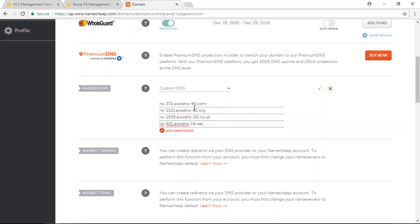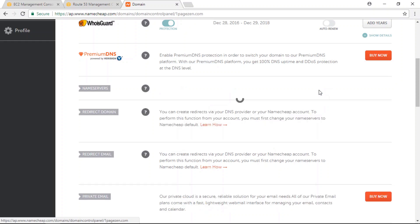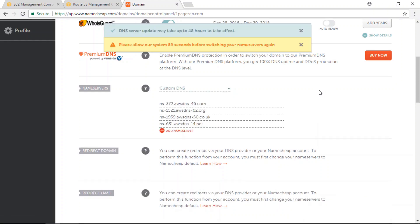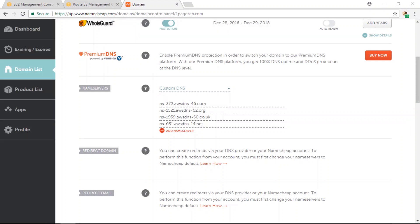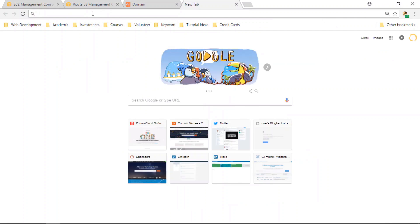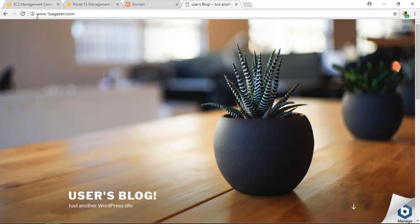Once you've entered all of your name servers, click the Save button. You'll probably have to wait up to five minutes for your name server changes to take effect. Once the changes have taken effect, open a new browser tab, enter your domain name, and press Enter. You can see that the domain name is successfully linking to the WordPress website on AWS.